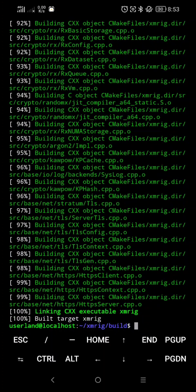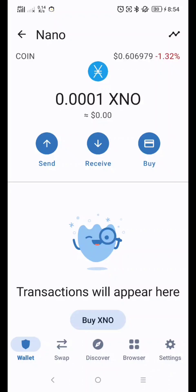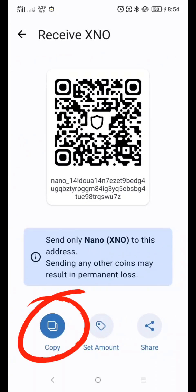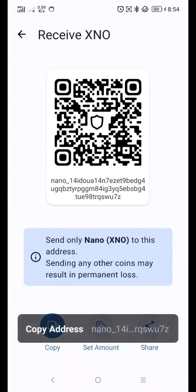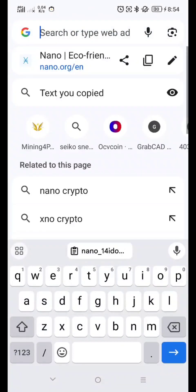And next, let's make a mining configuration. First, copy your X&O address. I'm gonna use TrustWallet — click Receive, then click Copy. Next, go to Google Chrome and type unmineable.com.